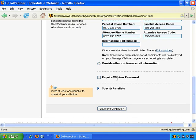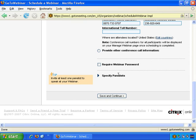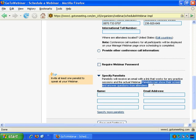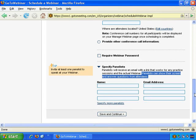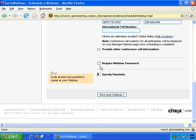Does the webinar require a password? That's up to you — let's say no in this case. Then specify panelists. Panelists will receive an email and they can show their screen and answer questions — so basically they're co-presenters. If you want co-presenters, you can add them, but in this example let's say no. Save and continue.